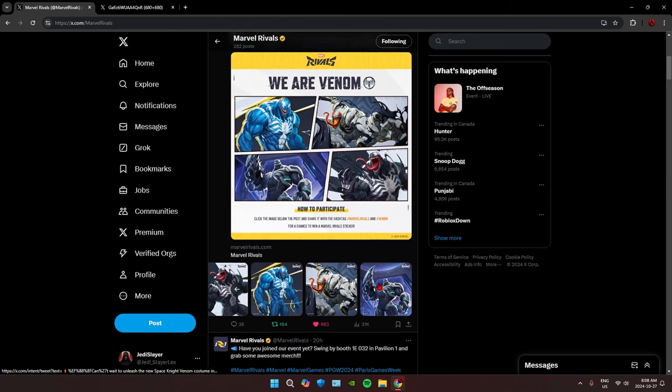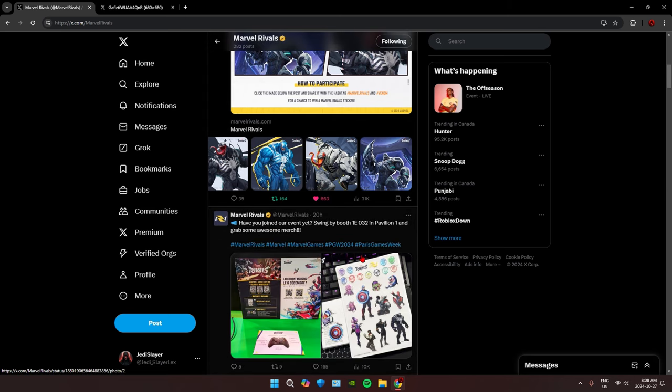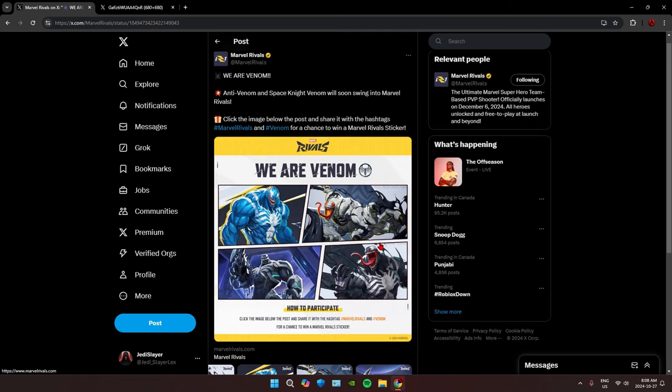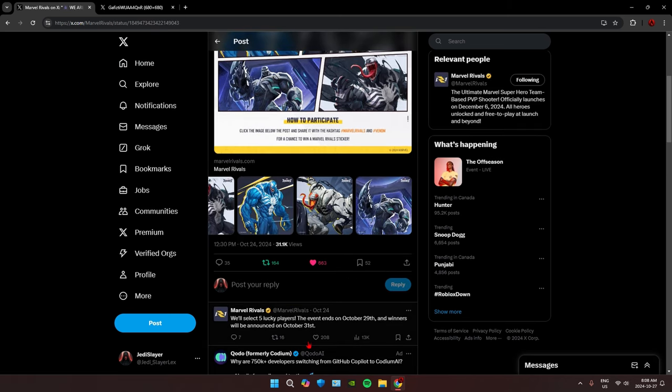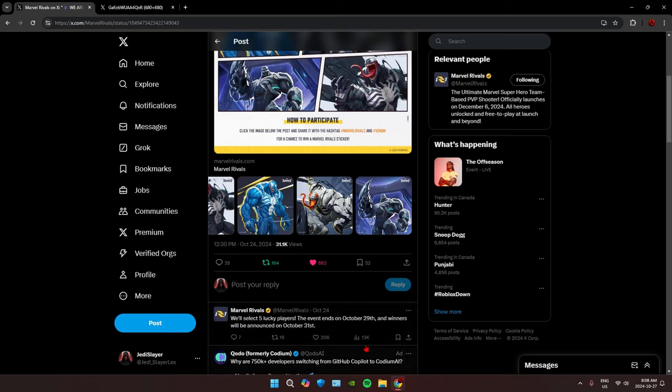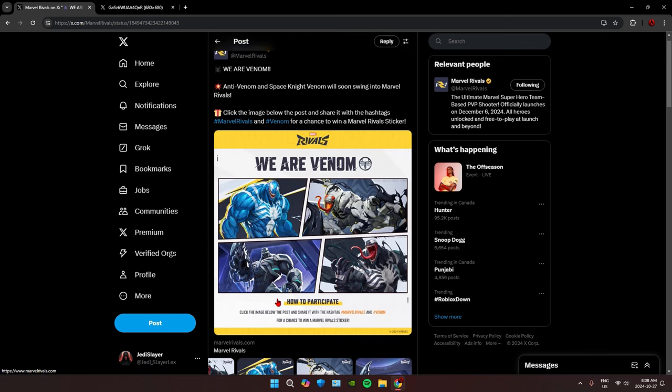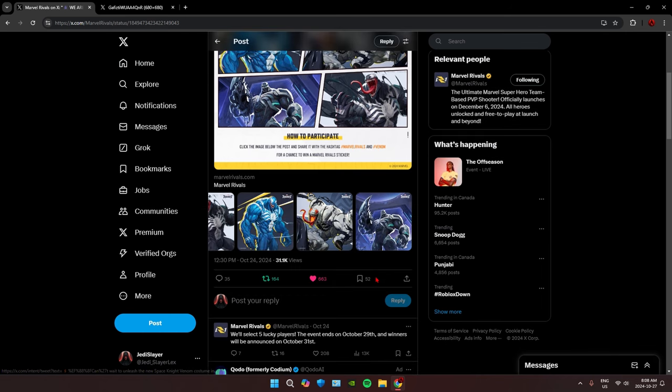And then also, this thing is ending on the 29th, winners will be announced on the 31st. So be sure to do this if you want a sticker from Marvel Rivals.